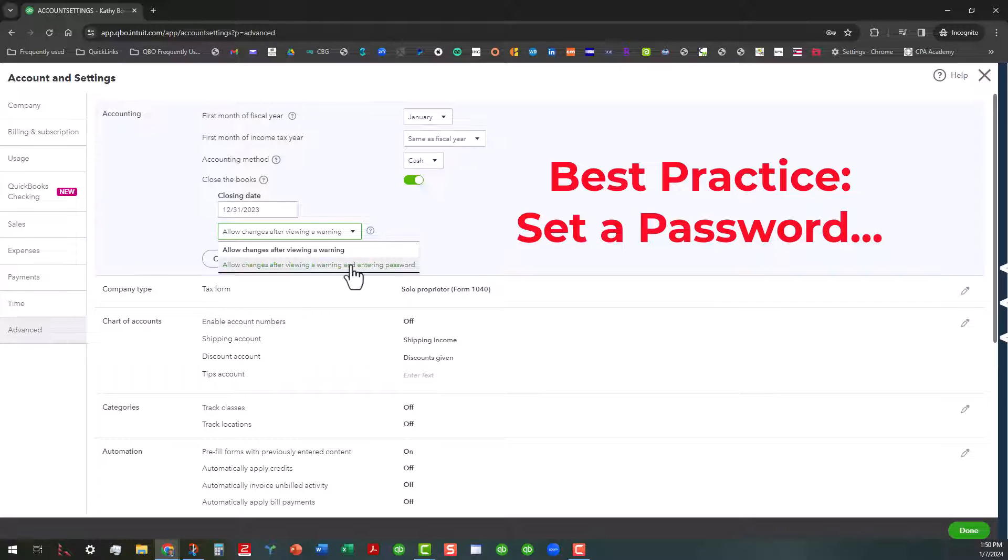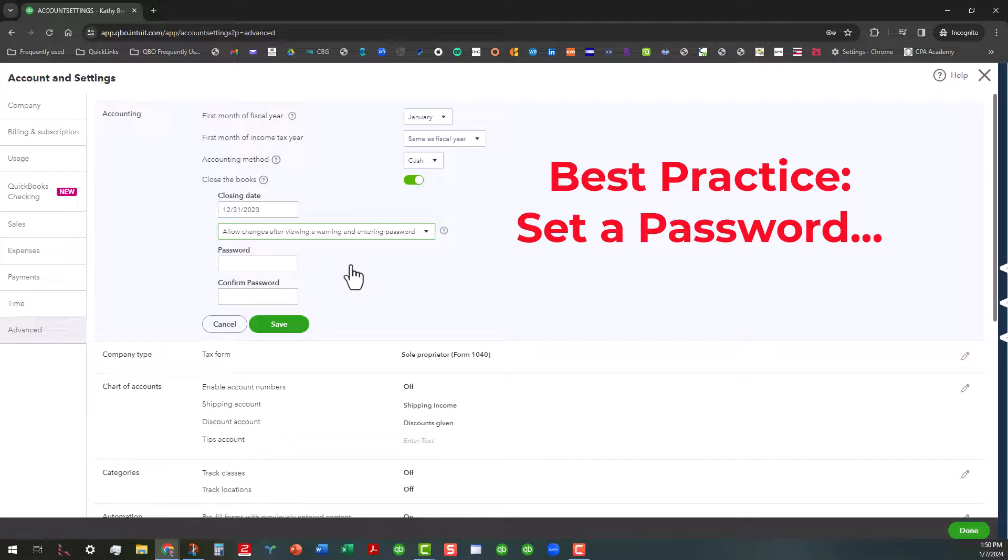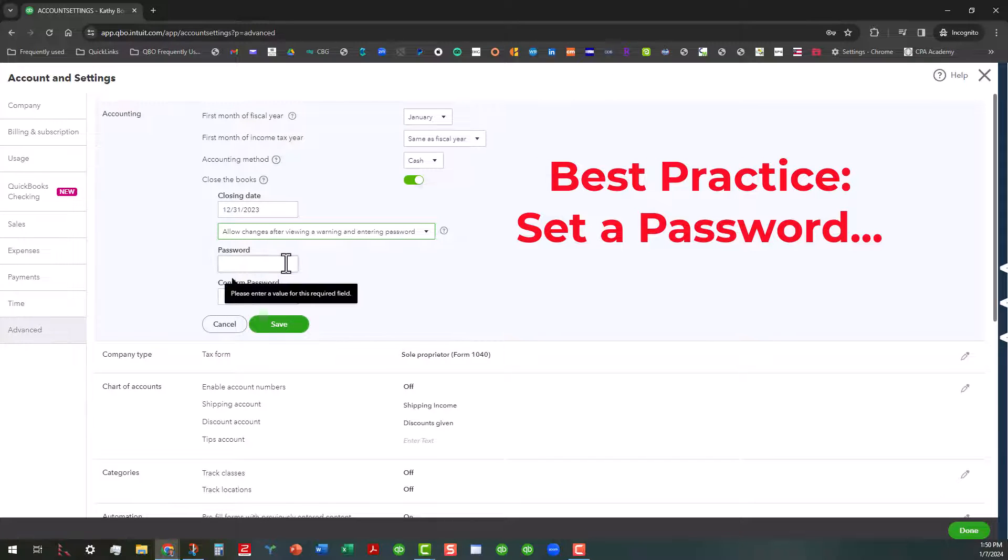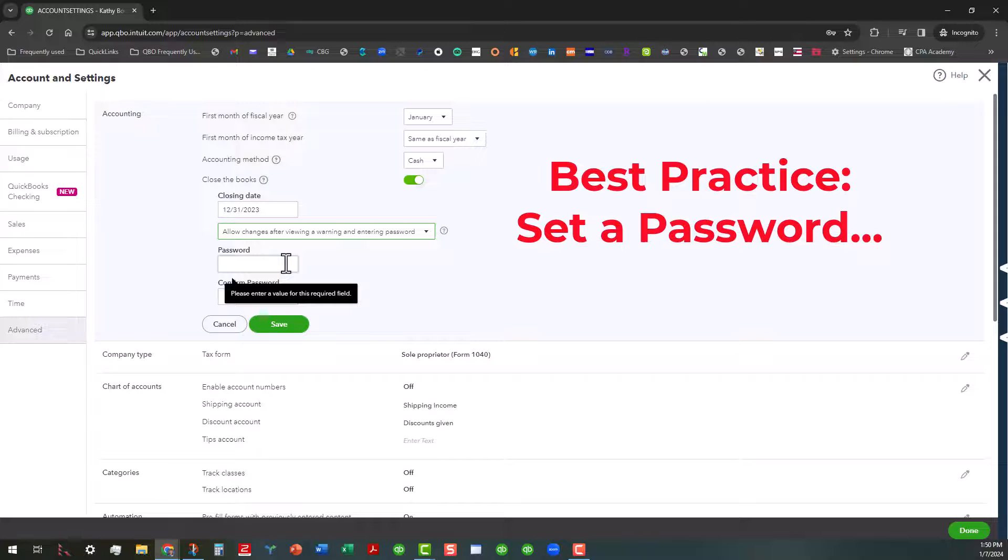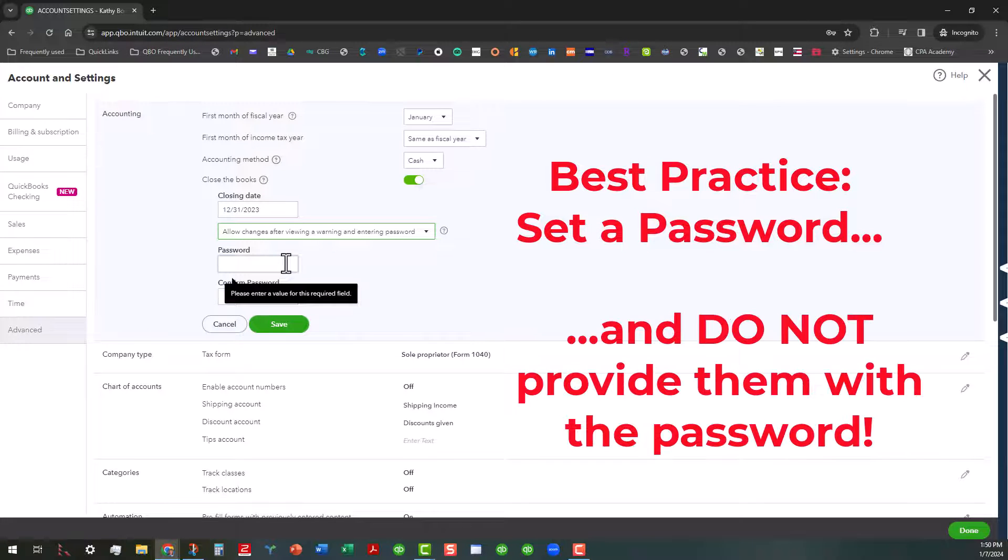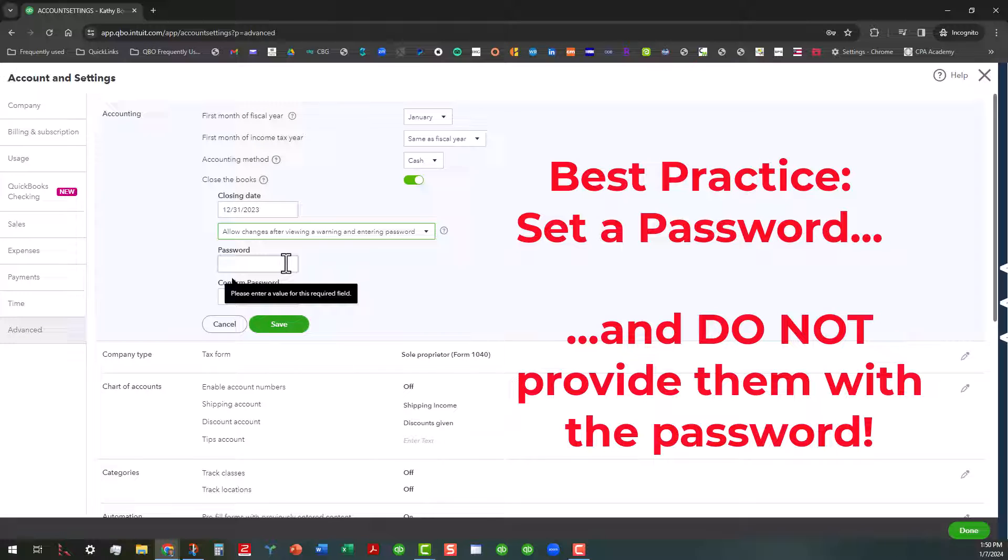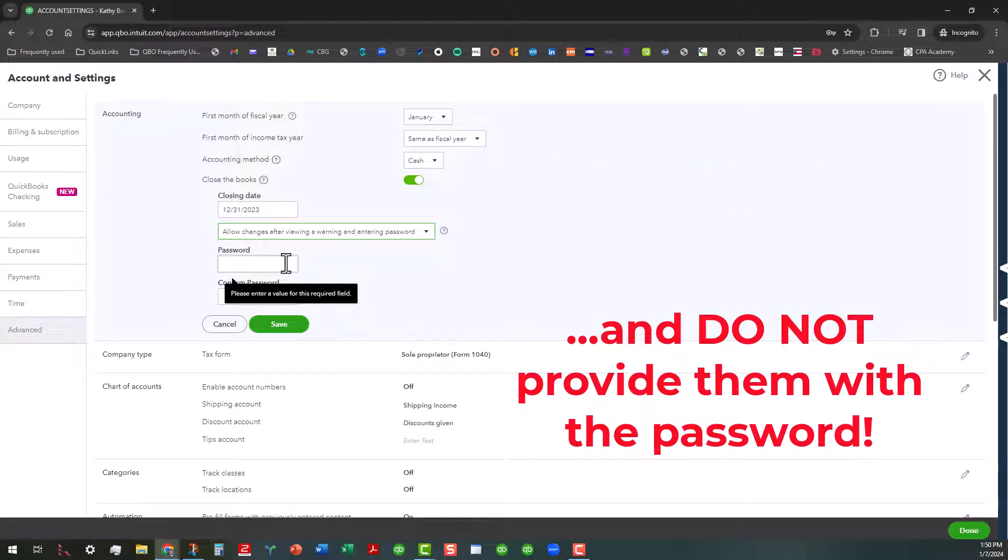What I would suggest that you do is you want to enter a password, especially if this is for someone who you know will end up going in there and mucking things up after you've already done all the reconciliations and everything for the end of the year or even by the previous month.